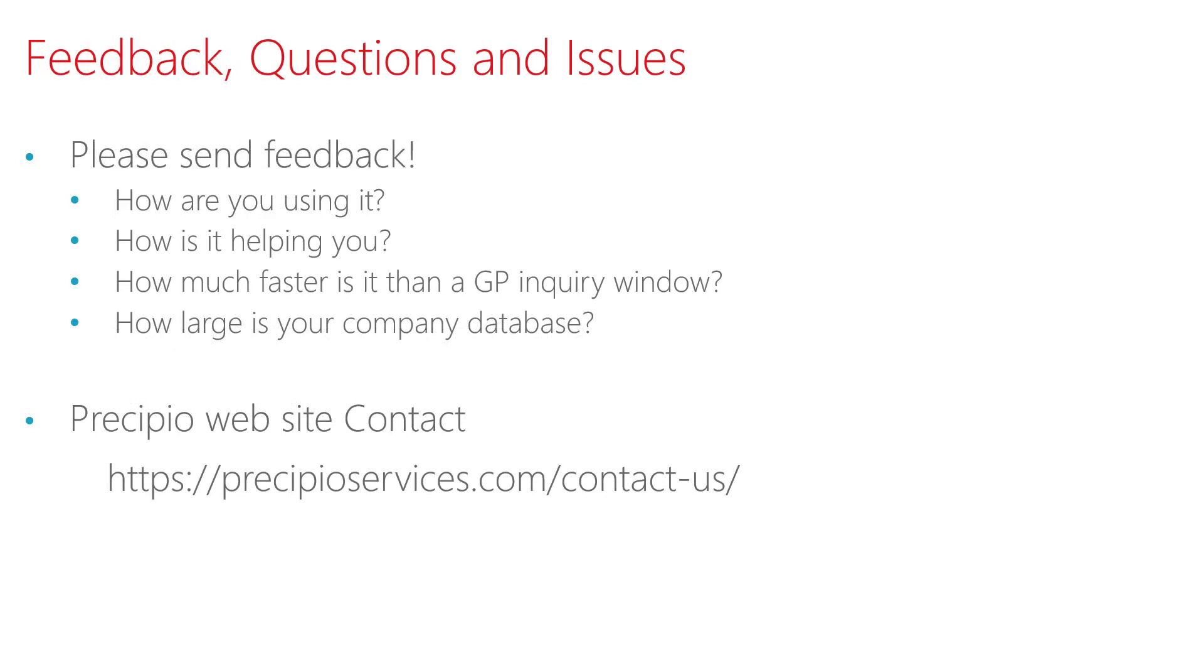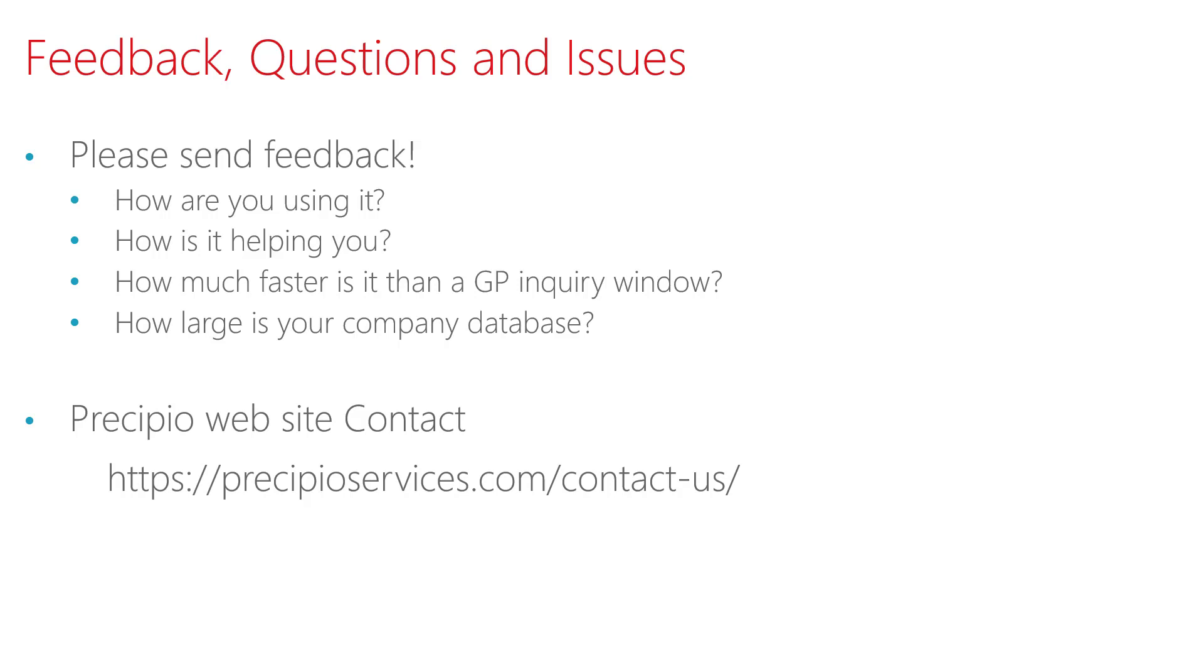If you do use the GP Transaction Search tool, I'd love to get your feedback. I'd love to know how you're using it, how those search windows are helping you or your organization, how much faster are the search windows than the standard GP Inquiry windows, and also how large are your company databases. We're seeing that larger GP company databases have slower performance with the standard GP Inquiry windows, so we're interested in knowing how fast the GP Transaction Search windows operate on those larger databases.